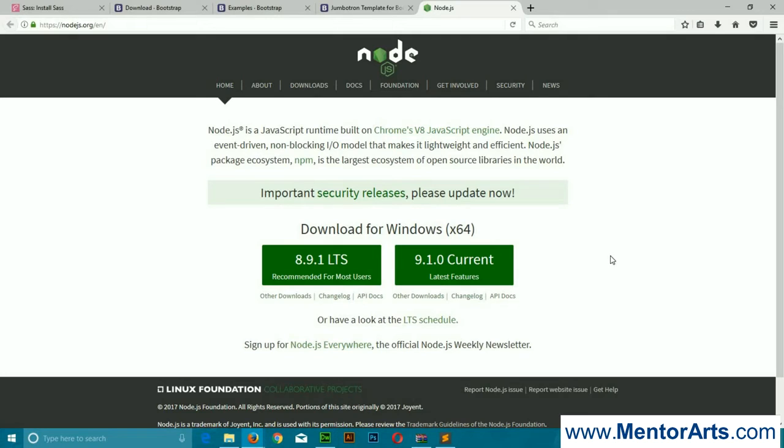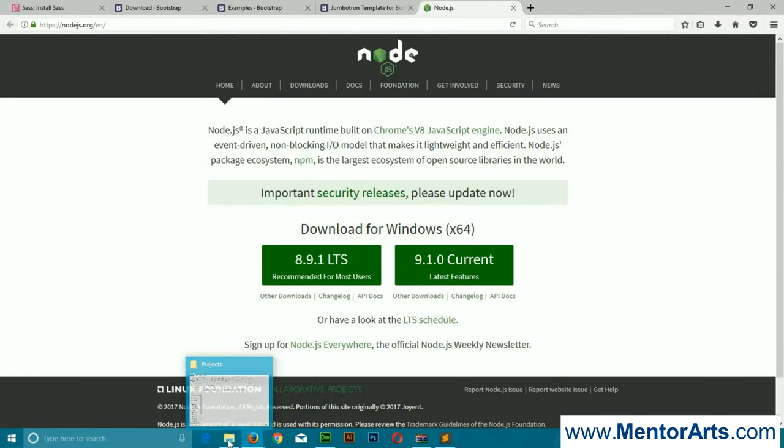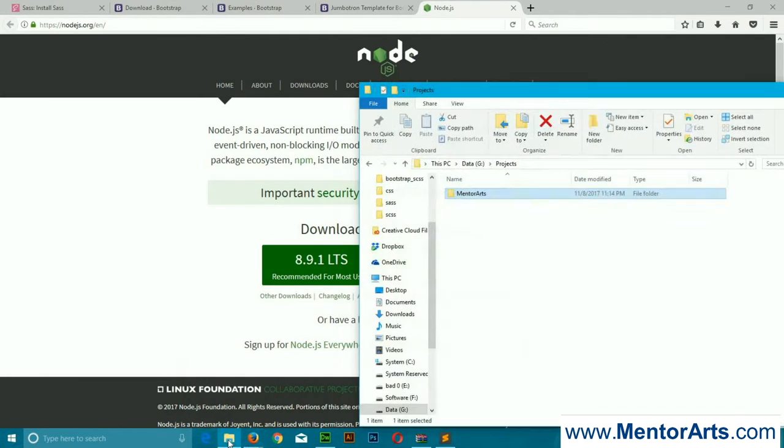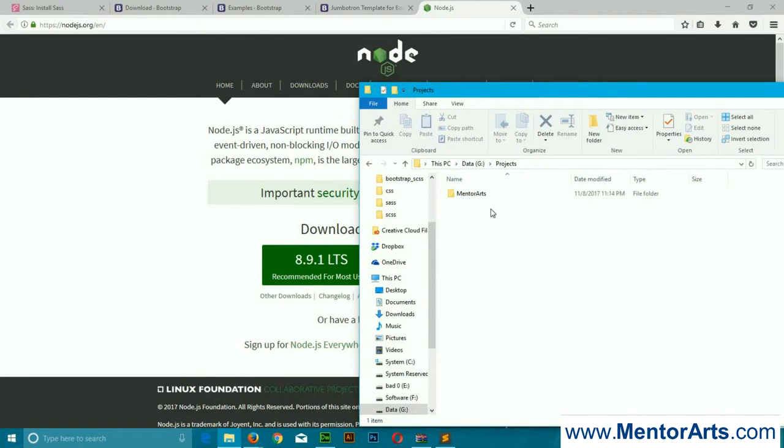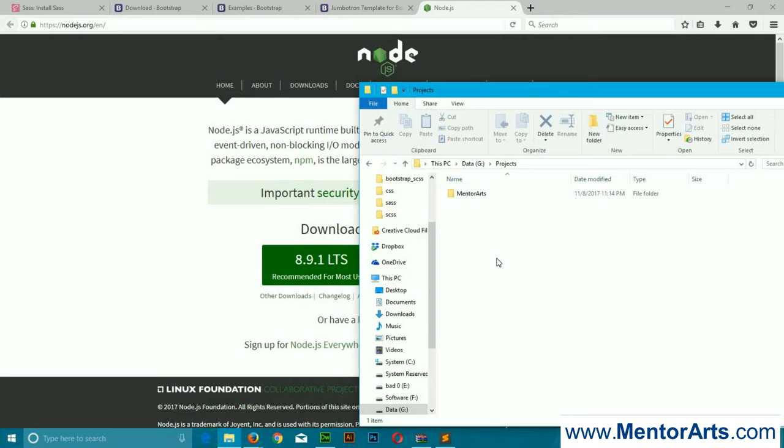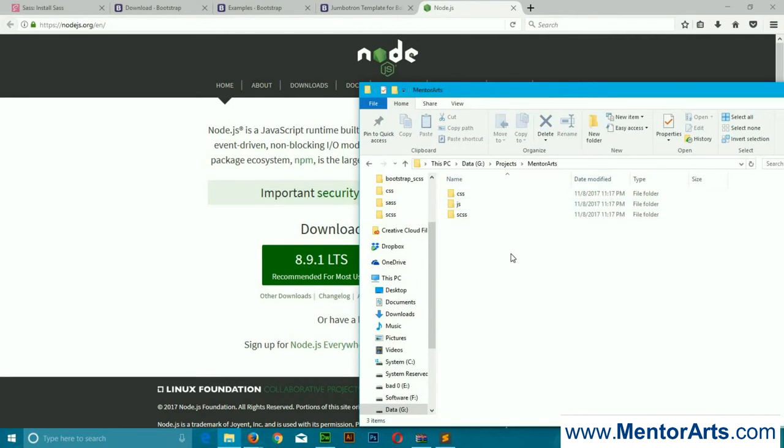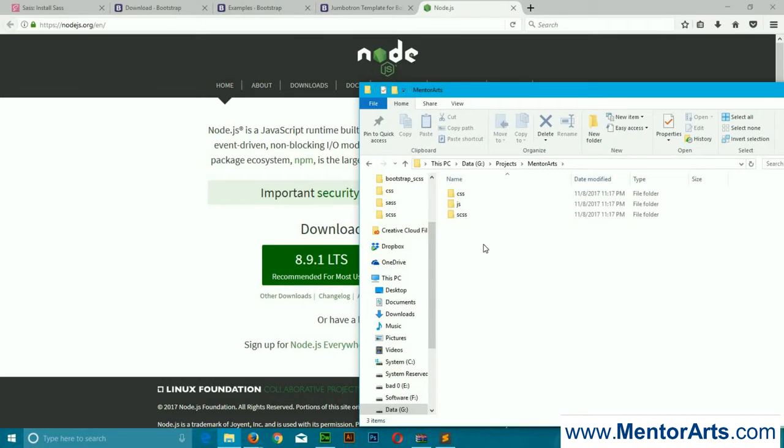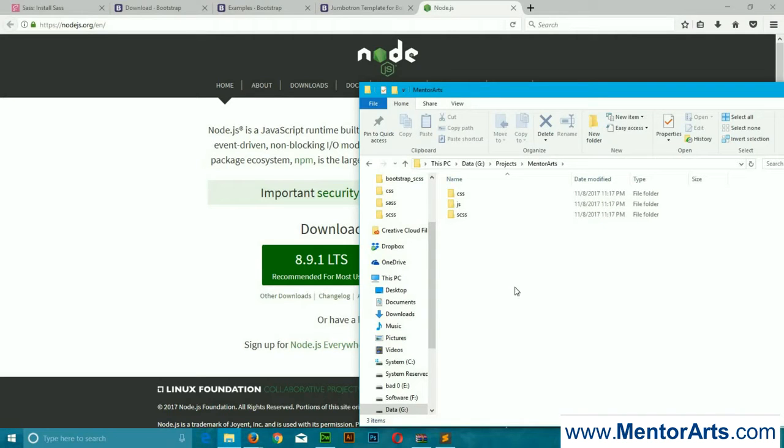Once you have installed both things, you are ready to jump to Sass. Just to save time, I've already created a folder named MentorArts after my website mentorarts.com, and we'll be using this folder for the test project. Here I created three folders: css, js, and scss.